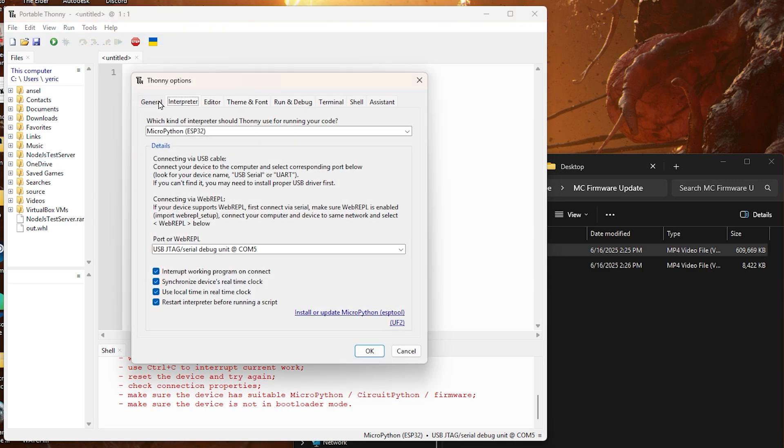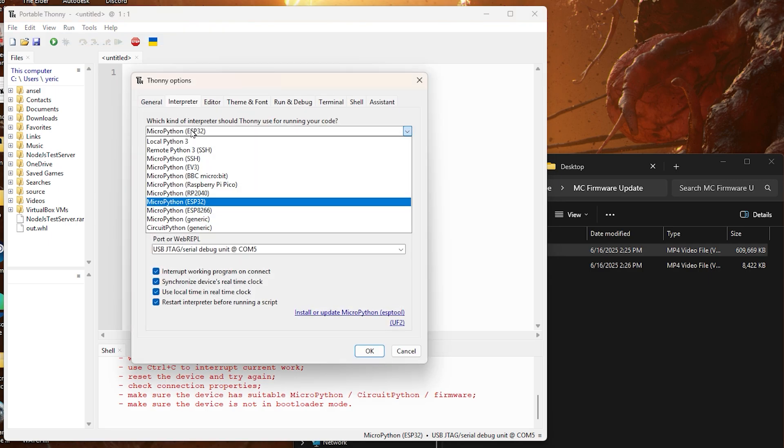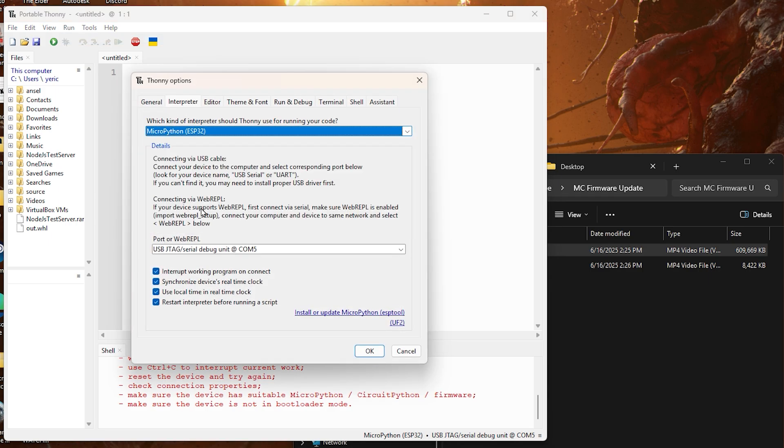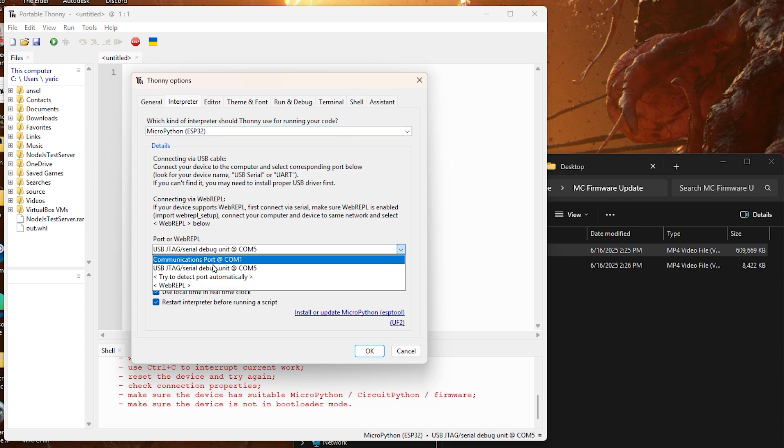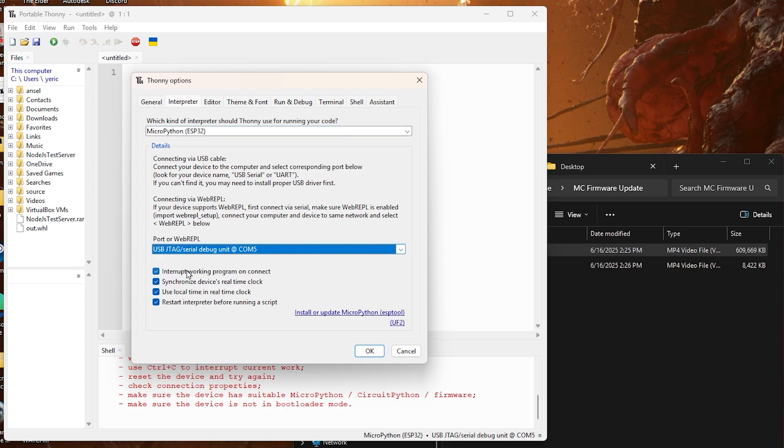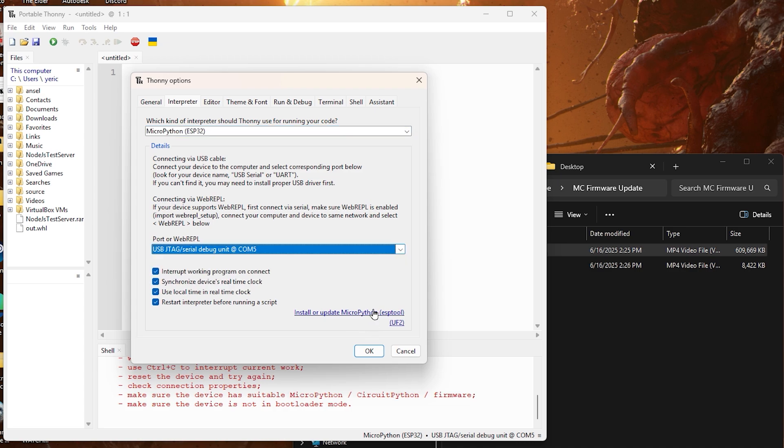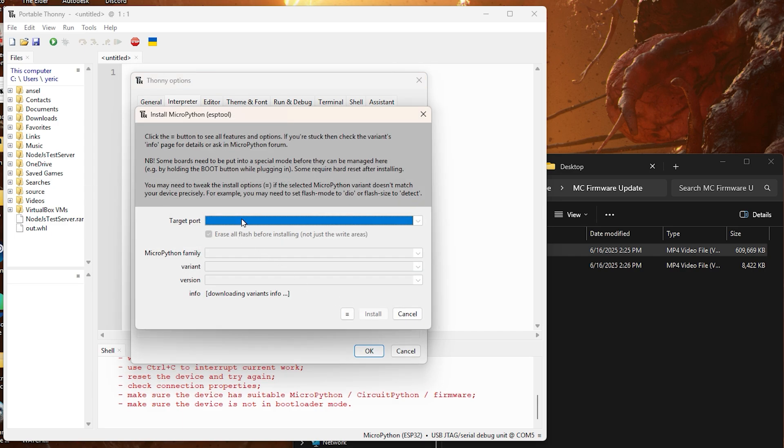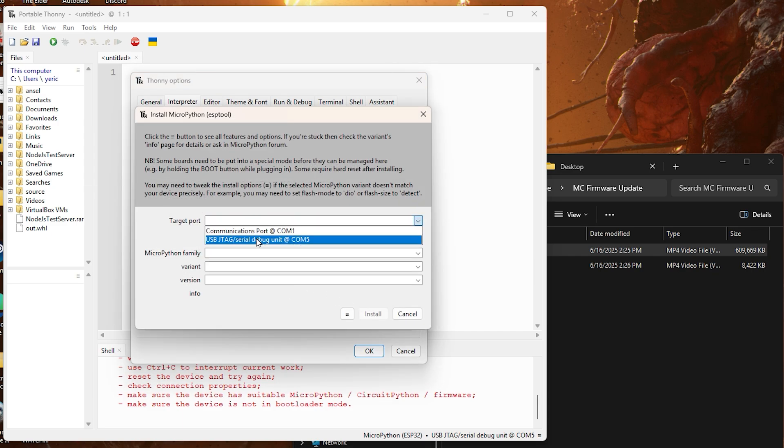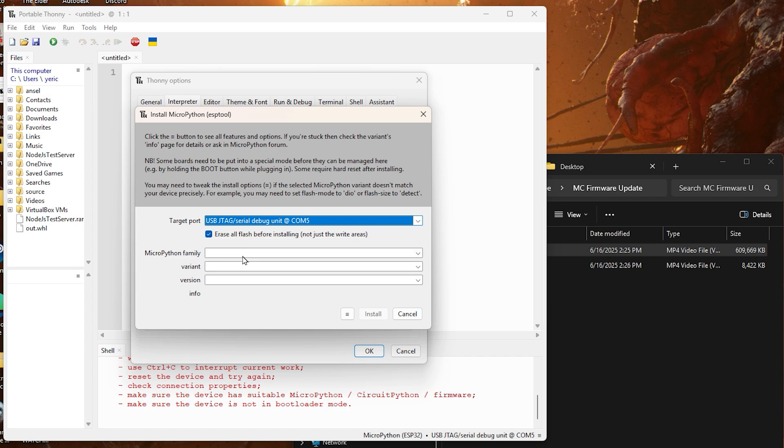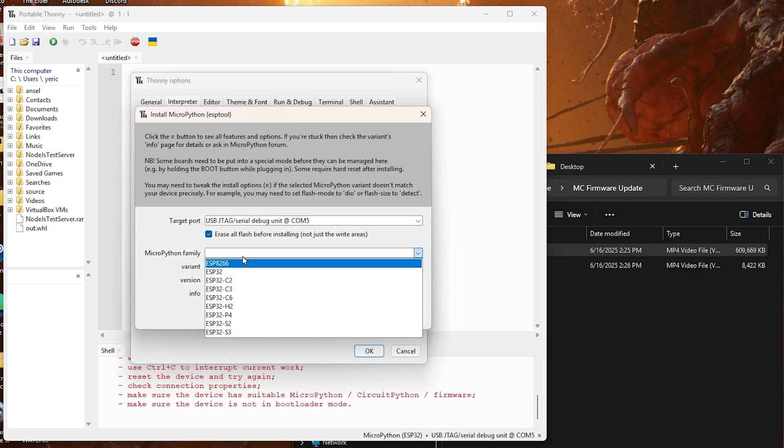Then simply go to run, configure interpreter, then select which device you are using. Make sure you select the COM output for the device that's plugged in - that's the USB port it's plugged into. Then click on the install firmware button in the bottom right. Select the target port as the COM that we just selected earlier, make sure it's the one that's recommended at the bottom right of Thonnie when we started the application.